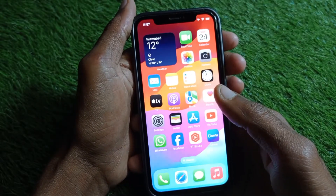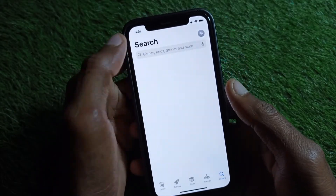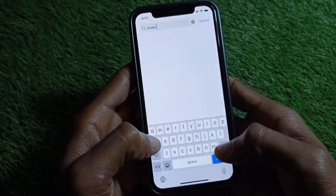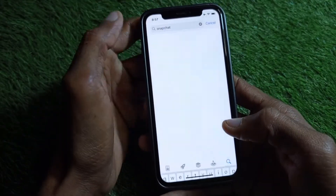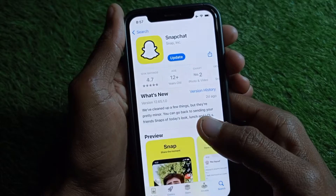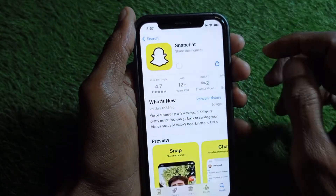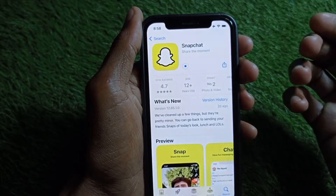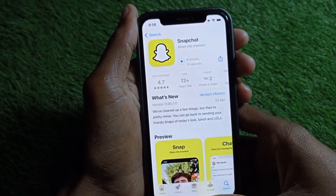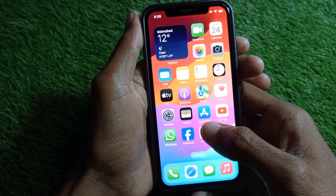The second step is to update your Snapchat app — there may be an update issue causing the problem. Open the App Store and search for Snapchat. As you can see, my app is not updated, so simply tap to update it. After updating, your problem should be fixed. Wait a few seconds for the update to complete.